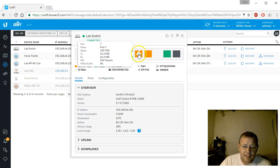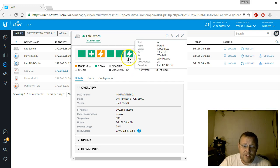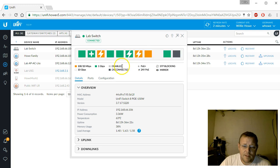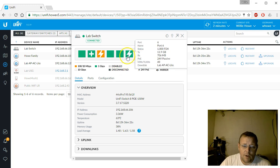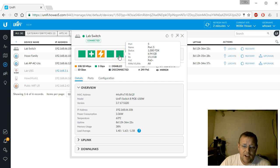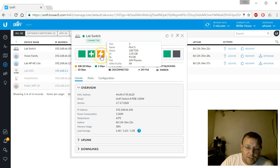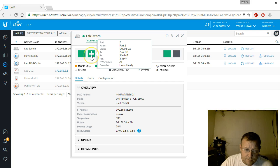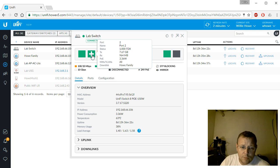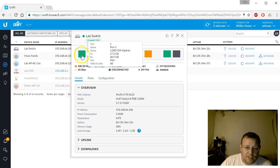Port eight is just 100 megabit, then we've got some 24-volt passive PoE that probably goes to a camera. Ports five and four are not PoE but are connected at gigabit. There's more 24-volt passive — probably another camera. Port two is connected to my PC, and port one goes to the edge router.